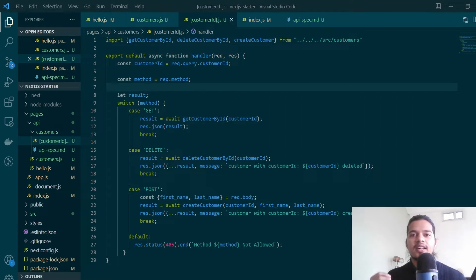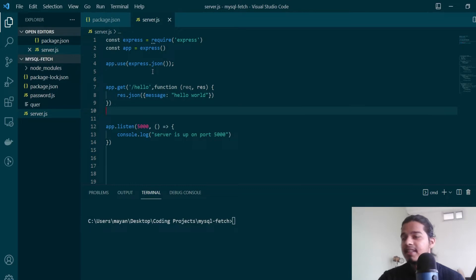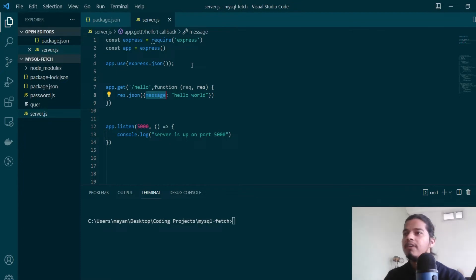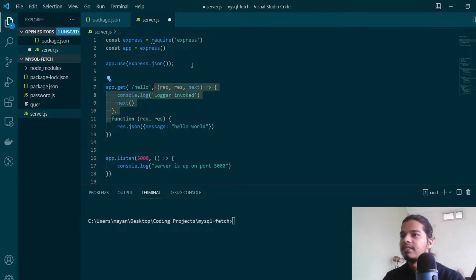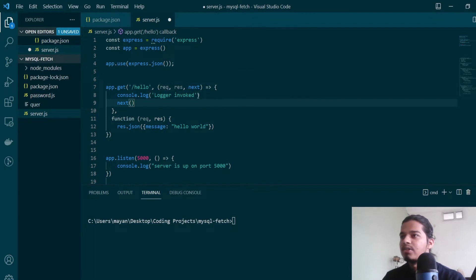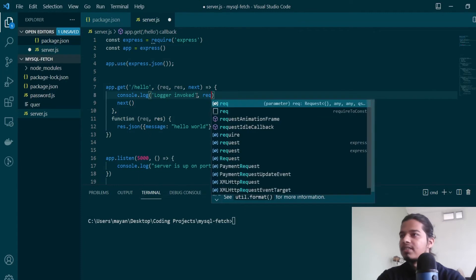Let's quickly jump to an example of an Express API and how we used to add middlewares there. On the screen we have a basic Express API which is a GET request with the route name 'hello', and its handler function just returns a JSON response with the message 'hello world'. Now if we had to add a custom middleware, all we had to do was add another function before the actual handler. This is my implementation of a logger middleware — it's logging the string 'logger invoked' and it has access to the request and response objects, so we can log the request.